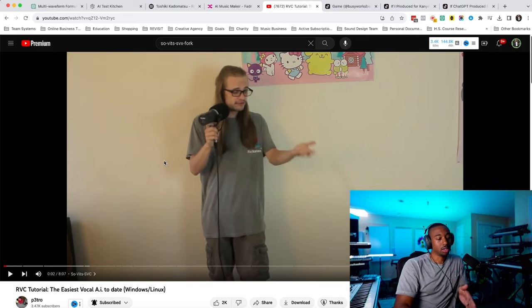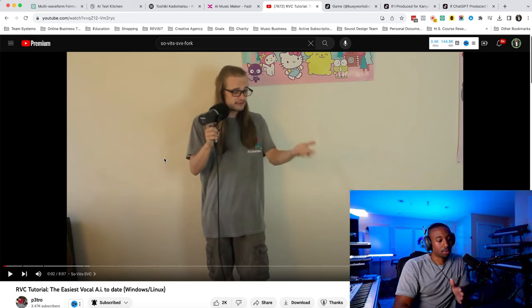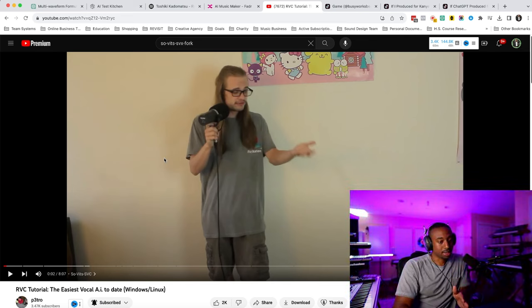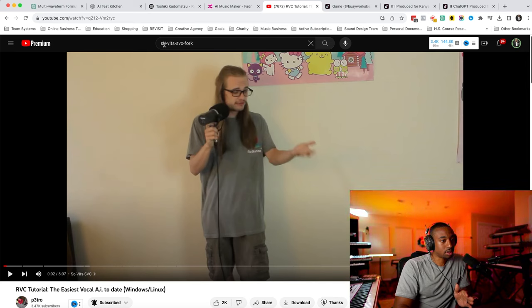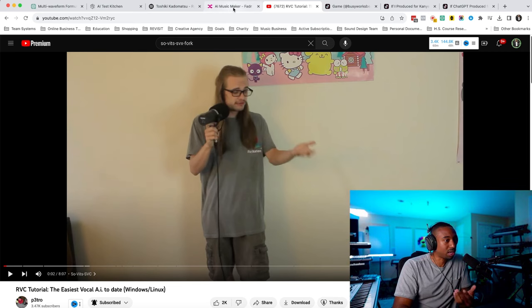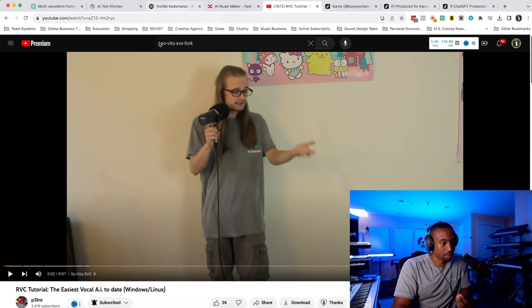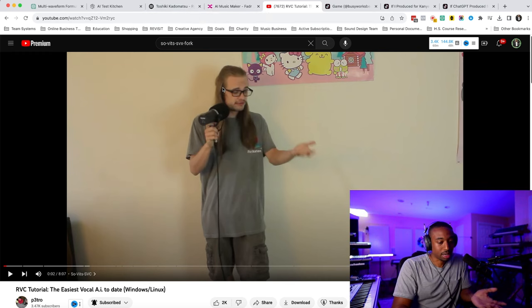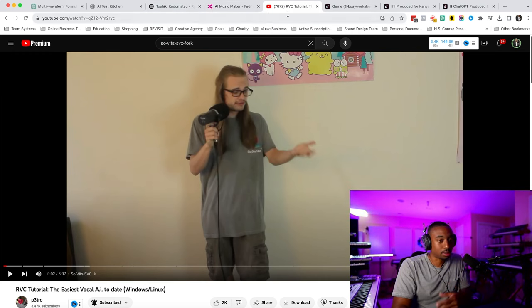So I'm just showing you that's the before and after. But, again, so here's the video. It's called RVC Tutorial, the easiest vocal AI to date. Or just search up Sovitz and then SVC Fork. That's the original one everybody was using back then. They probably changed it and changed it up now.